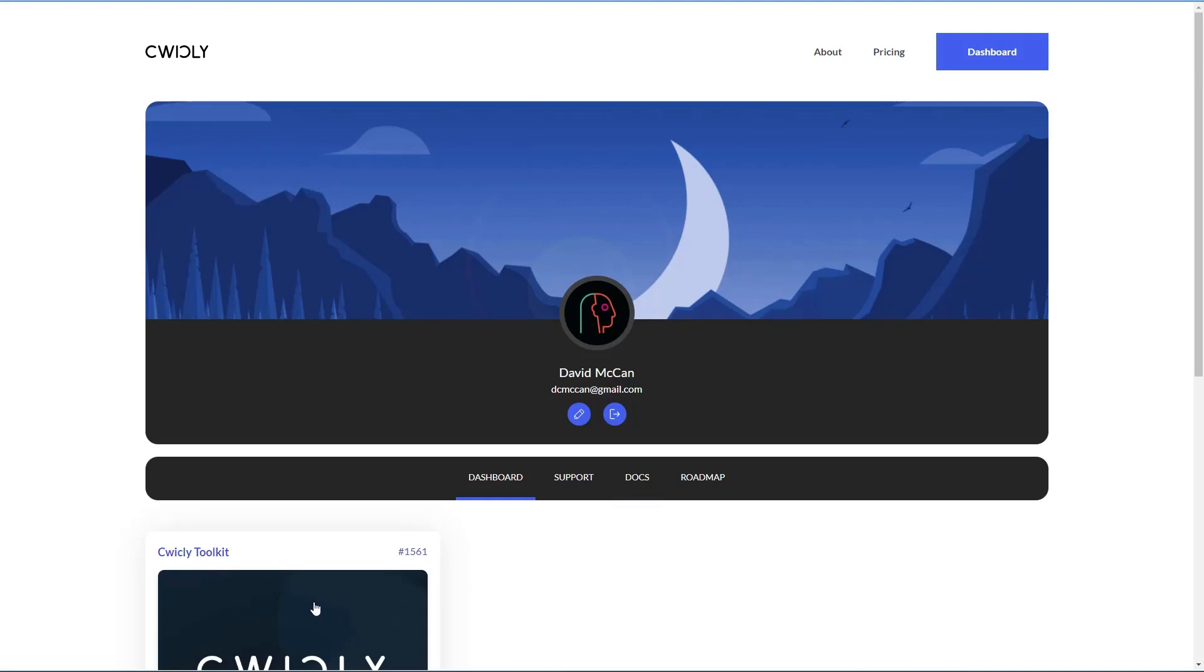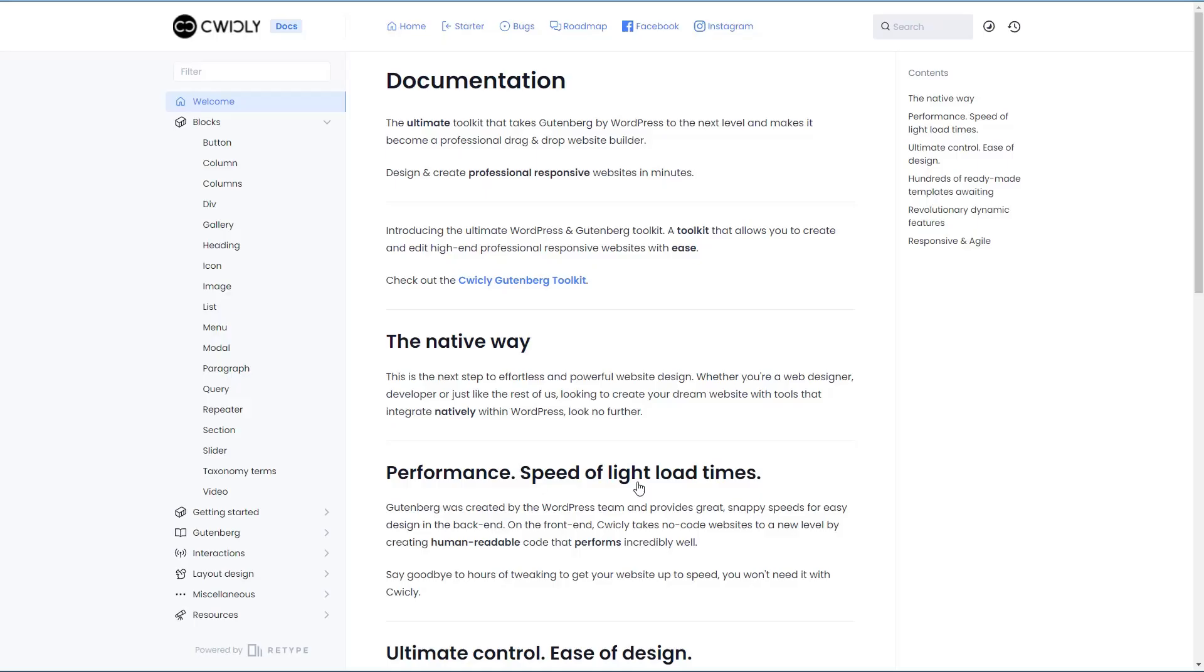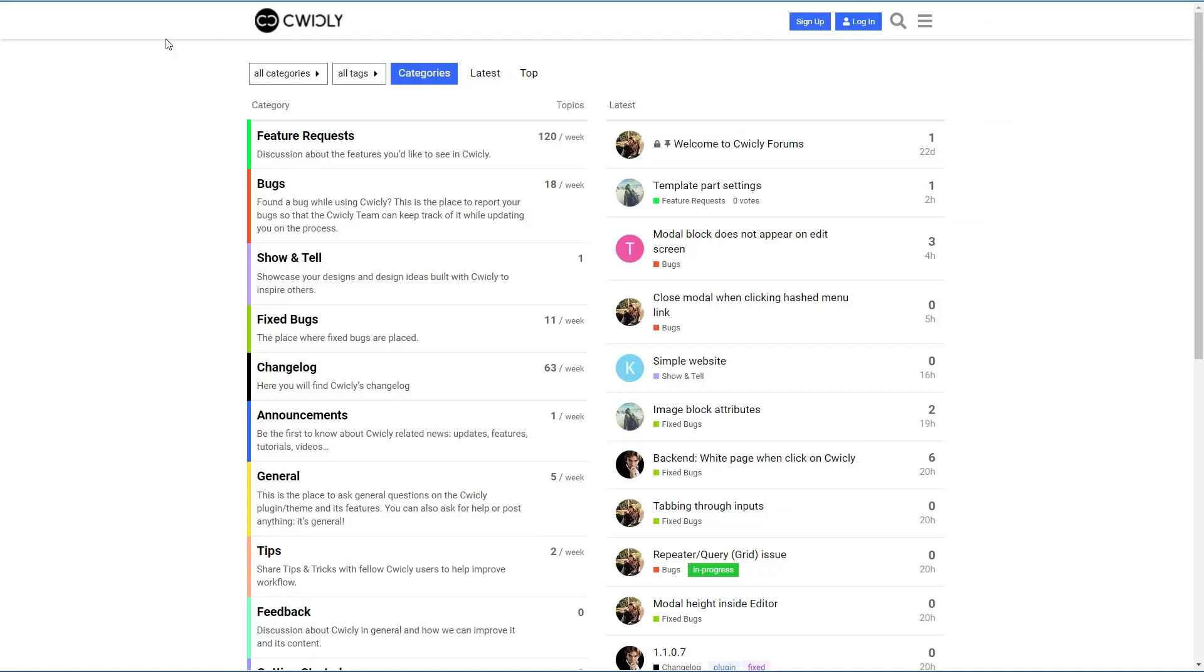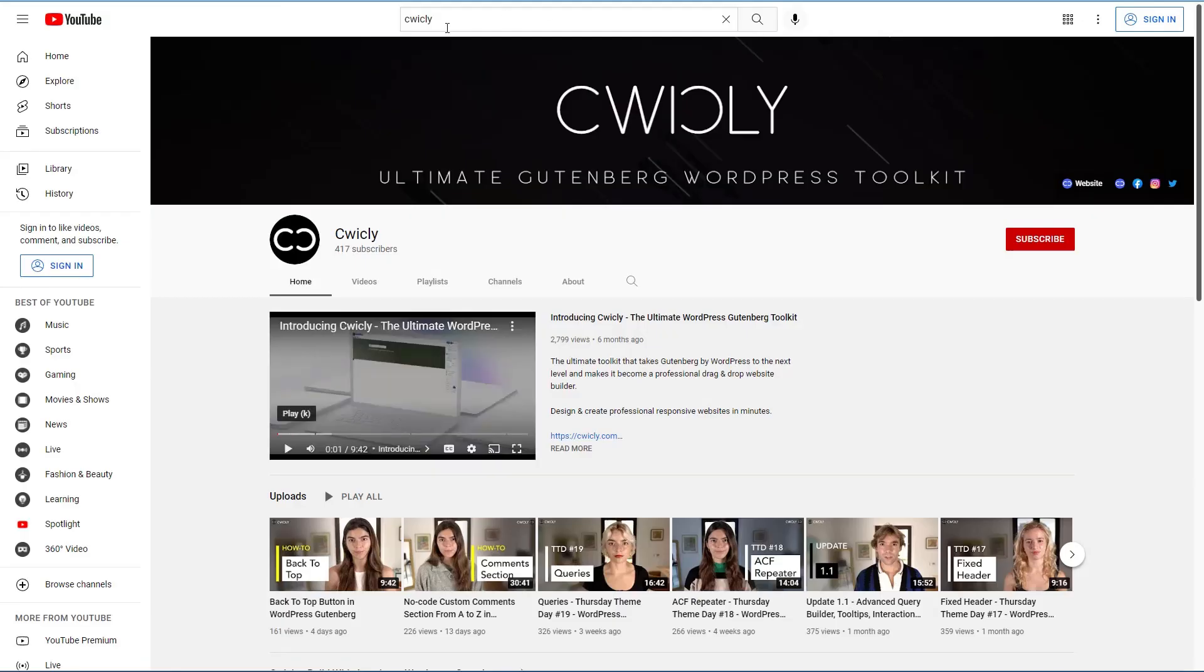Here's where you can go to download the theme and the plugins. But what I want to do is show you the documentation. This is the documentation library, so they have pretty good documentation. They also have an online forum where you can get help. There's a Facebook group and then there's a YouTube channel.